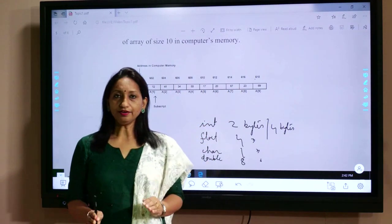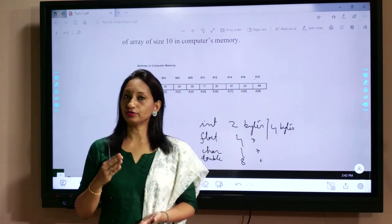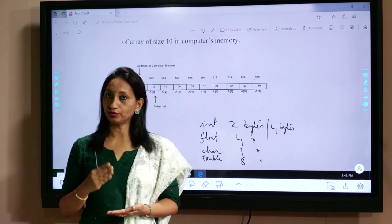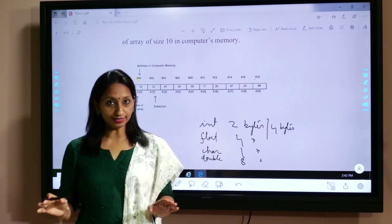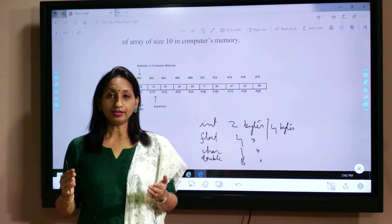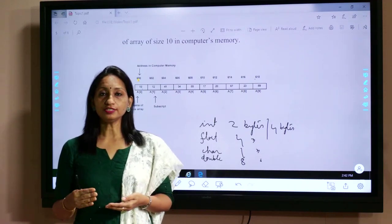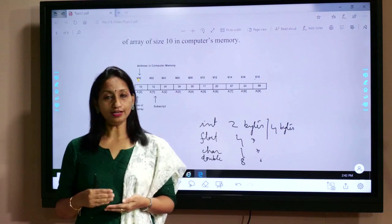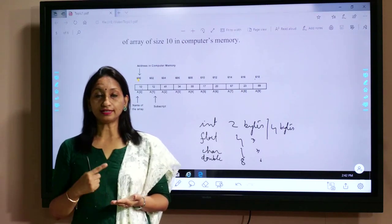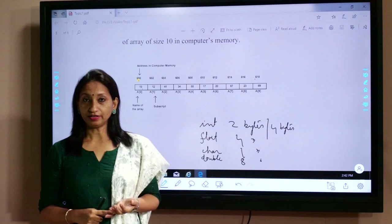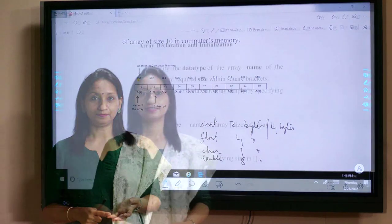In the introduction of the array, what we have discussed: first, we came to know that an array is a collection of similar data types. Next, we learned some terminologies associated with the array — type, size, index, and base. Now we move to array declaration and initialization.